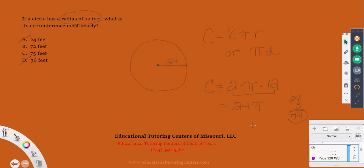Let's do the full multiplication: 3.14 times 24. Working through the arithmetic gives us 75 and a little bit. So the answer is approximately 75 feet — answer choice C. If the other answer choices had been further apart, like 90, we could have stopped at the estimate of 72.